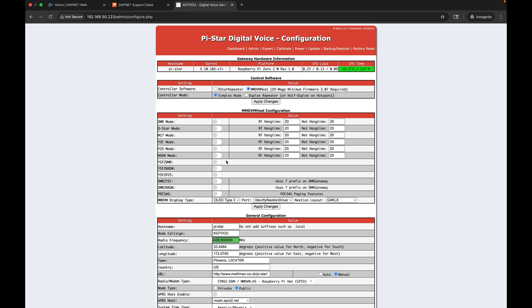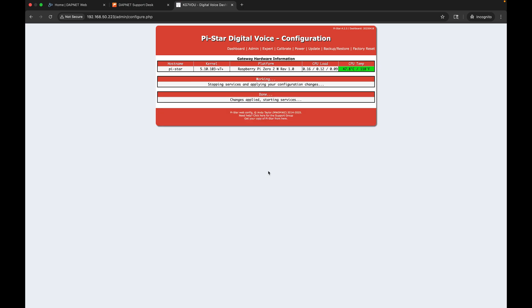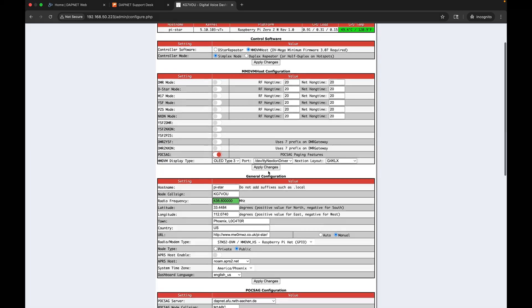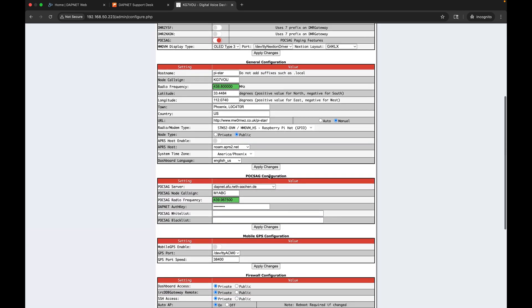This is picking up where my last video on setting up the Pi-Star ended, so if you haven't done that yet you're going to want to configure your Pi-Star and get it up and running on your WiFi. Now I'm just going to go down to POCSAG and I'm going to turn that on and hit apply changes.